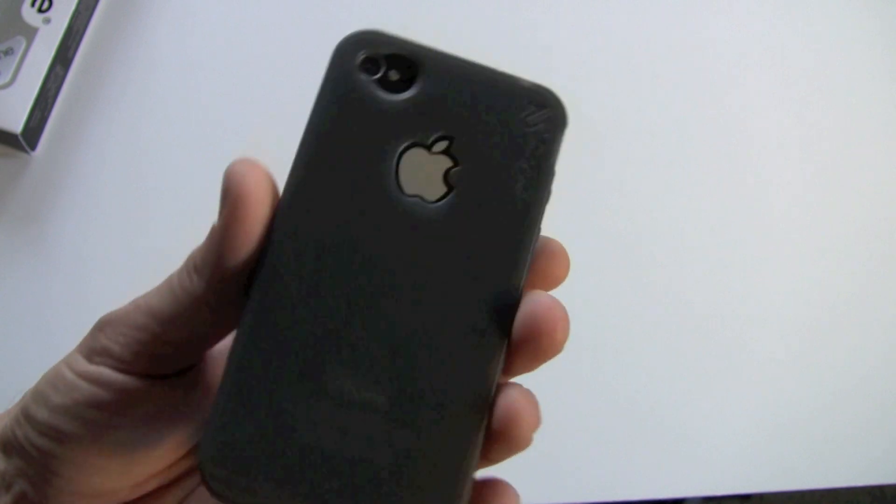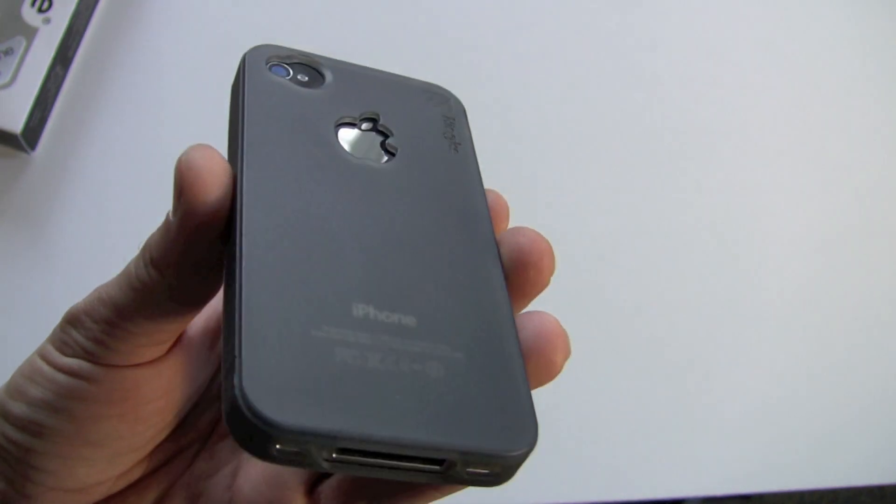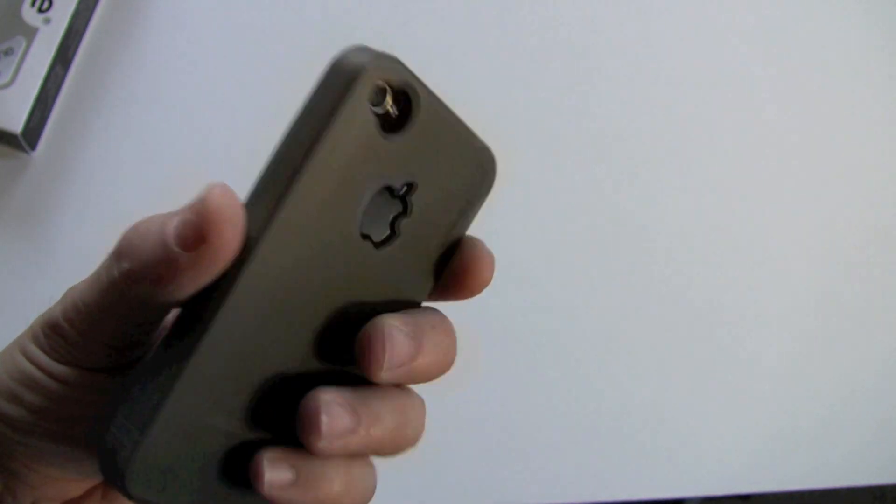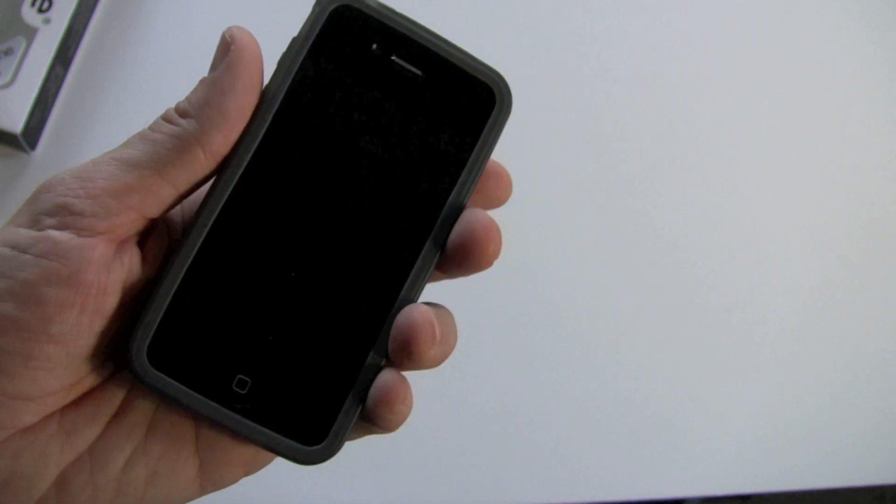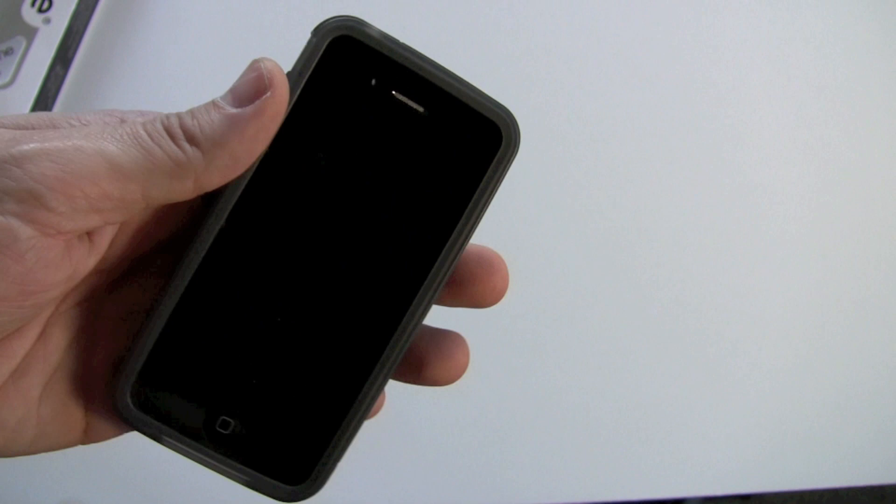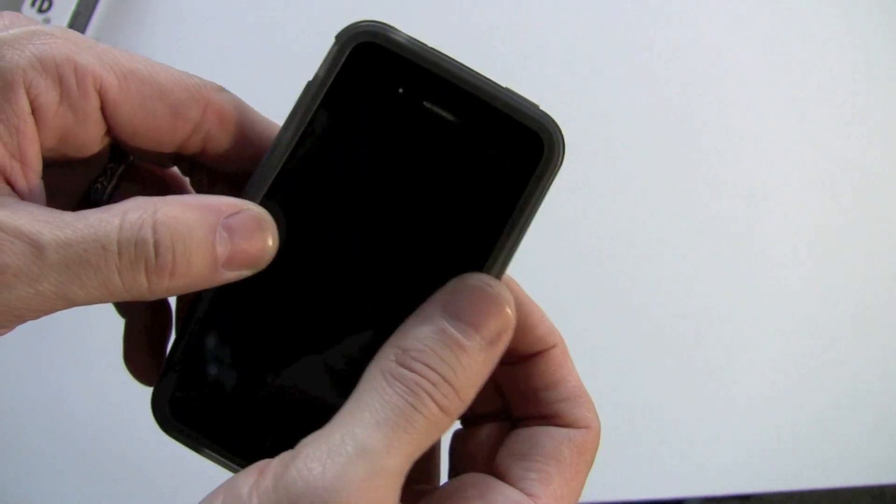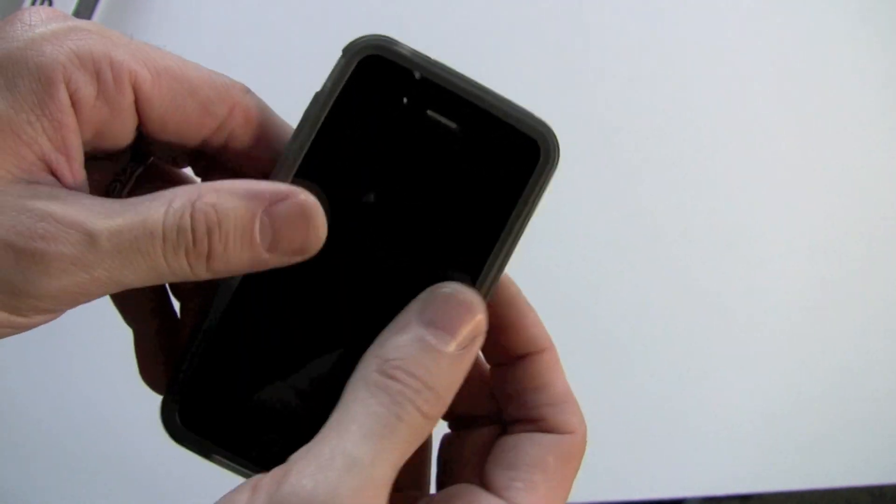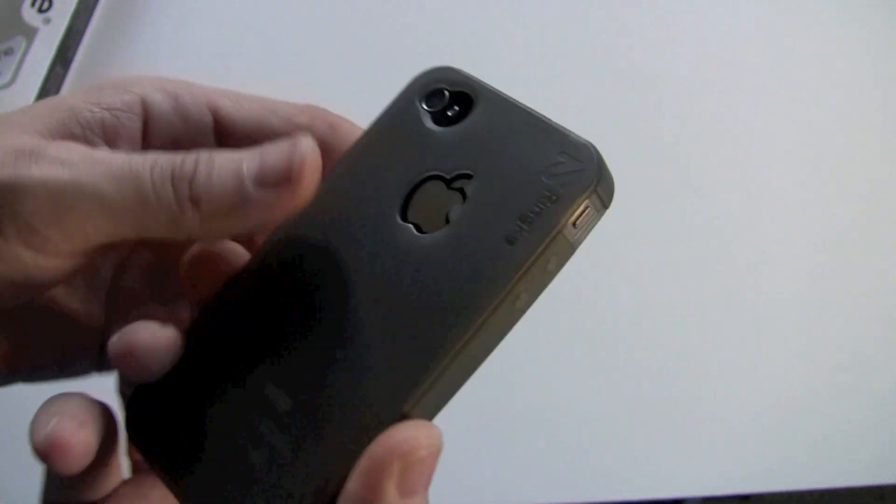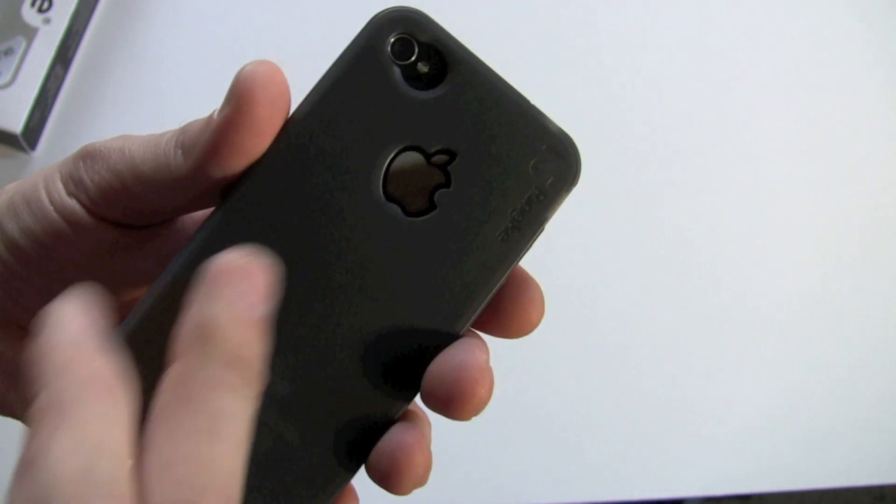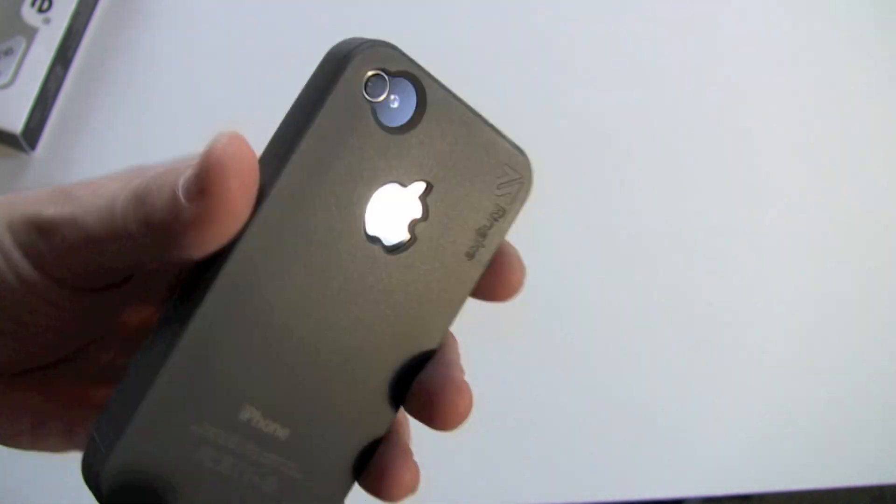This does, in ways, remind me of the Incipio NGP case, but it is a little bit more flexible than the NGP. And then, of course, you've got your cutout here.